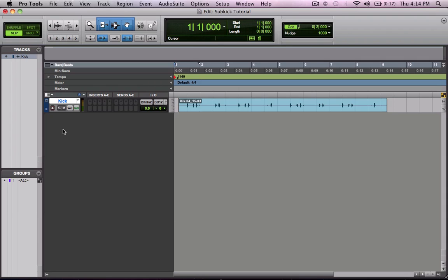Hi, I'm Robert Venable. In this tutorial I'm going to show you how to beef up your kick drum sound in Pro Tools using a 50 or 60 Hz tone triggered by the original kick drum.